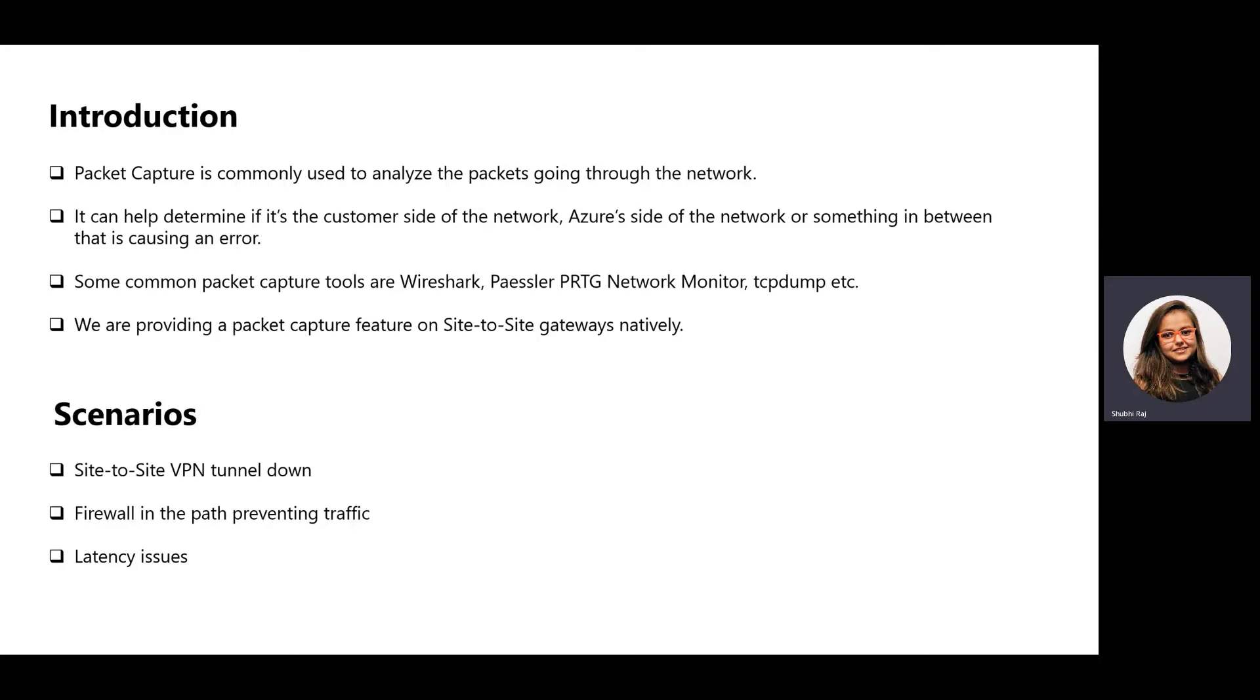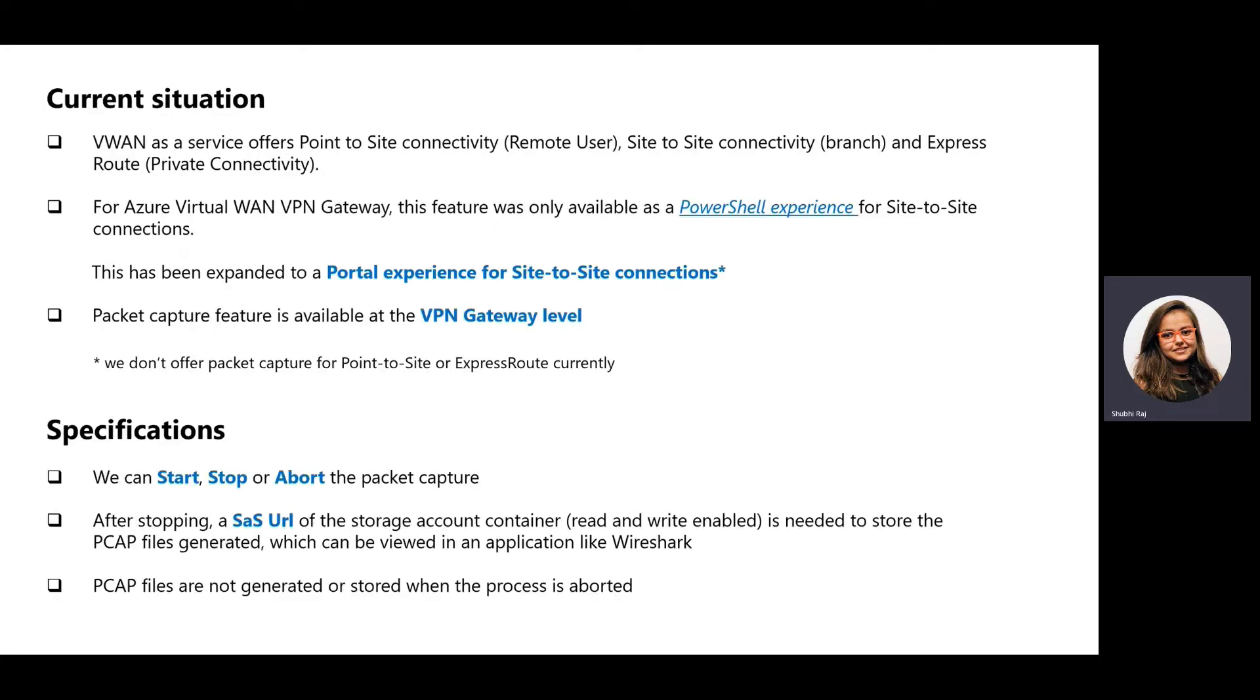Certain scenarios where this can be useful is when the tunnel between on-premises sites and Azure is broken. It can help find where the tunnel is causing problems or troubleshooting when there are changes to a firewall configuration or a new firewall has come up that could be causing the packets to drop. This is also useful in debugging if the traffic between on-premises and Azure has high latency.